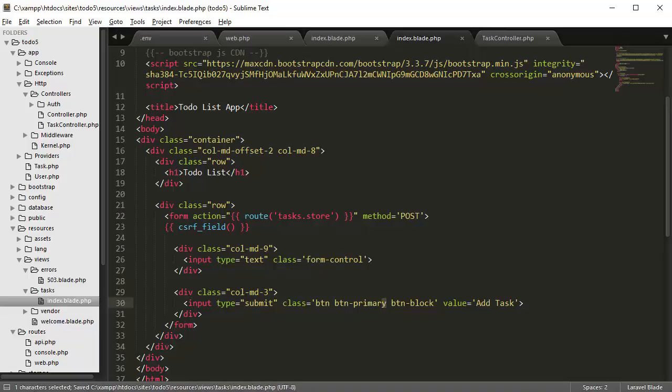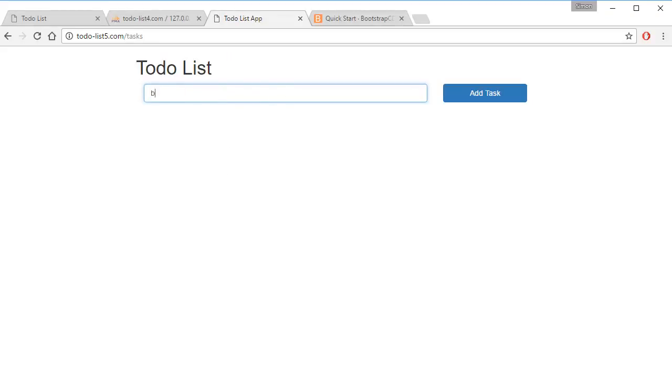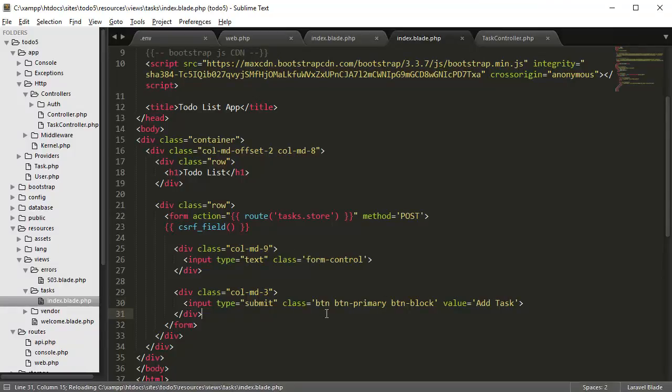Right now, if we submit this nothing should happen but it should go to that page. So if we go here and press the button and type 'Find Groceries' and click Add Task, it should go to the tasks URL with a POST method. But right now we don't have anything there, so we're going to now create the function for submitting the data into the database.